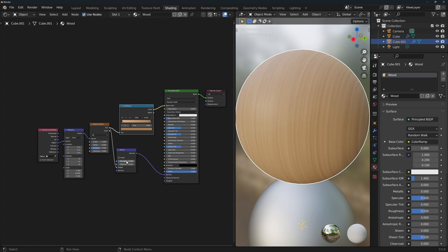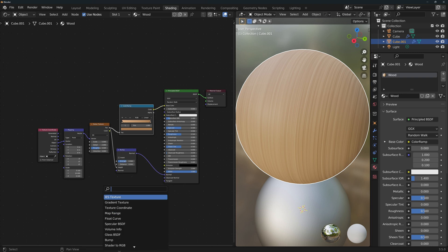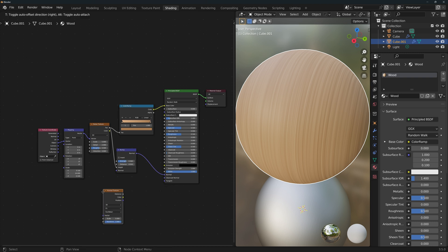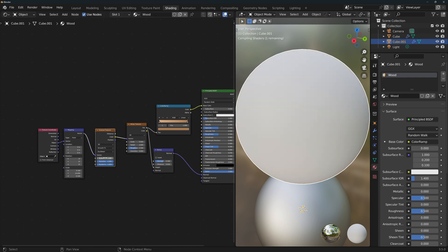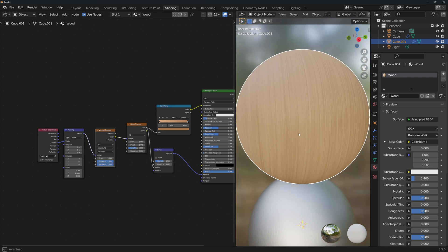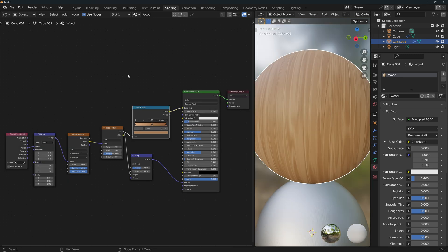Let's change the bump strength to 0.5. To indicate the knots of the wood, we're going to add a voronoi texture before the noise texture and change the feature to smooth F1. And you're basically done. You can fine-tune the mapping scale and the bump node values to your liking. You can even add more colors to the ramp. This is how my node tree ended up looking.